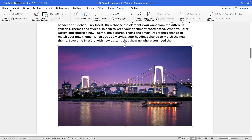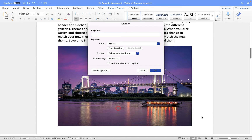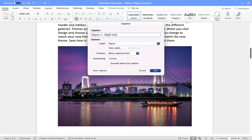You can either click on your image and then go up to References and choose Insert Caption from this group, or you can right-click on the image and choose Insert Caption this way. What this does is it looks through the document and works out if you have already applied a caption using this method to an image before. In this case we haven't, and that's why it lists it as figure one. Now I'm going to put a space and a little hyphen and type the label I want to appear below this image — so I'm going to put 'night time bridge scene'.